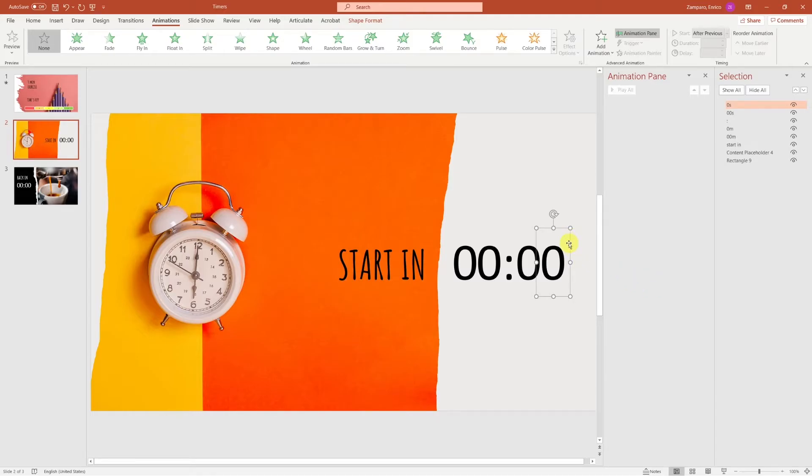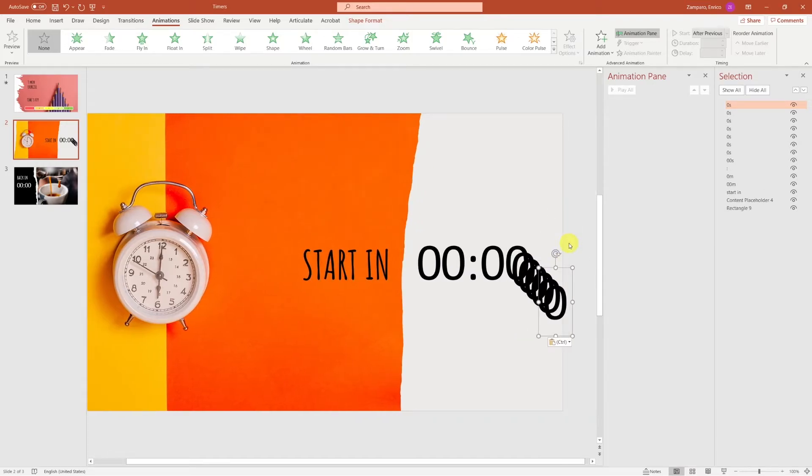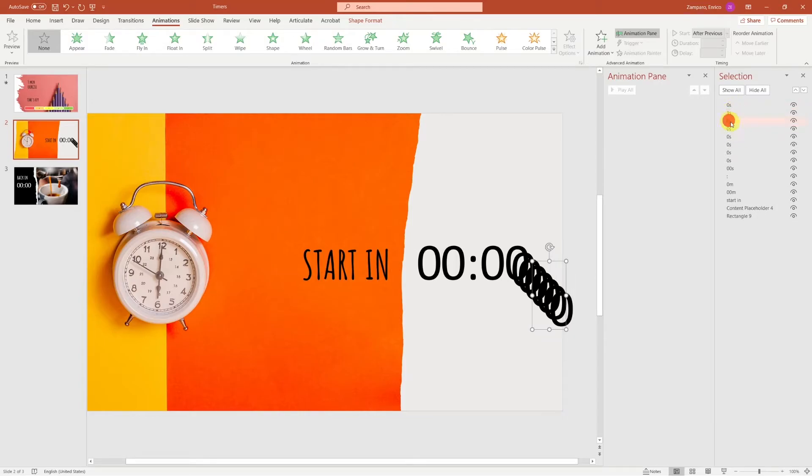Now we need to count down from 9. Let's copy the 0 and paste it 9 times. And let's rename each object appropriately.